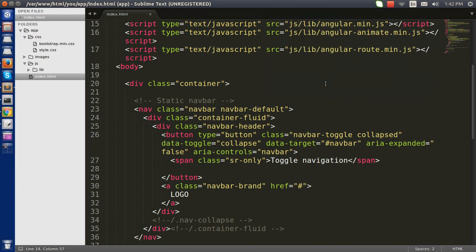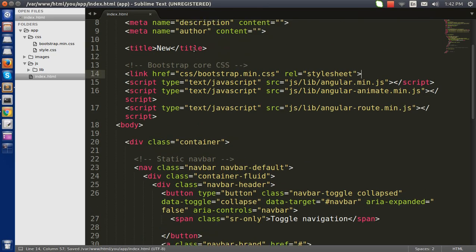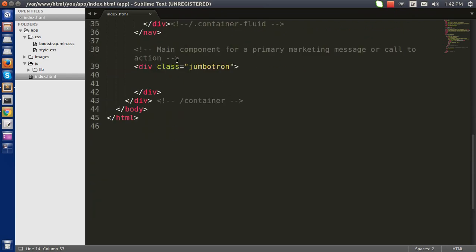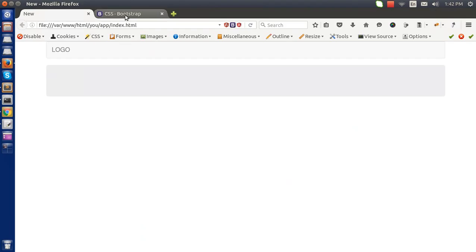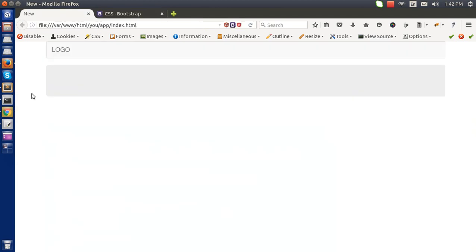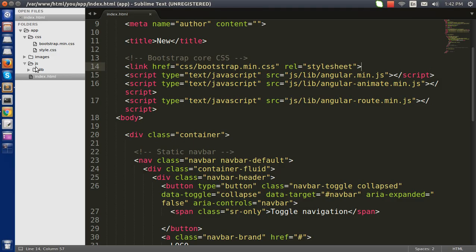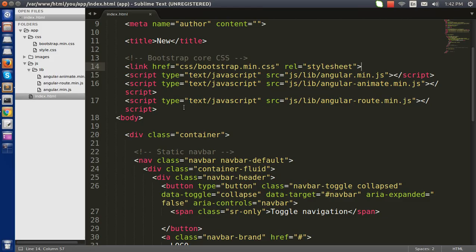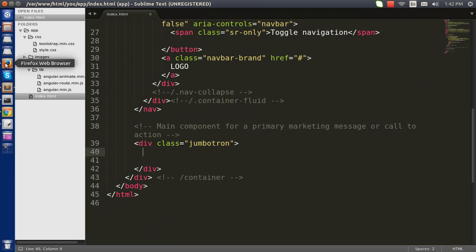Hello everyone, this is Anwal, welcome to my channel. In this video I'll be showing you how to make a multi-step submit form using AngularJS. To start, I have taken a Bootstrap template and added Angular libraries here, as you can see. My next step would be to create the form.